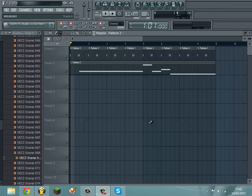Hey guys, today I'm going to show you how to make Benga's signature wobble in Massive. It's the one that's heard in I Will Never Change and For Father. It sounds a bit like this.